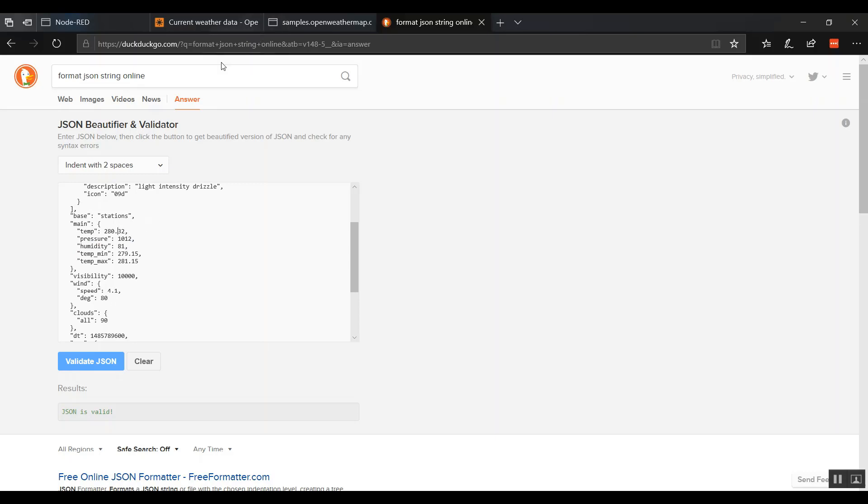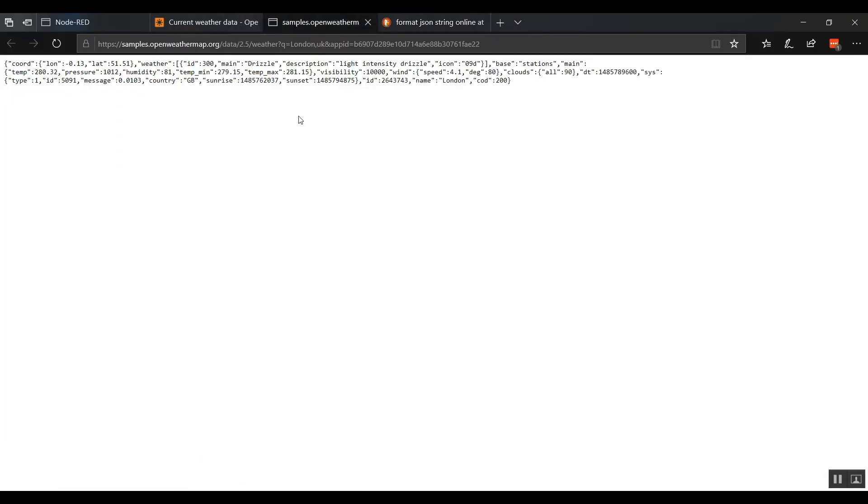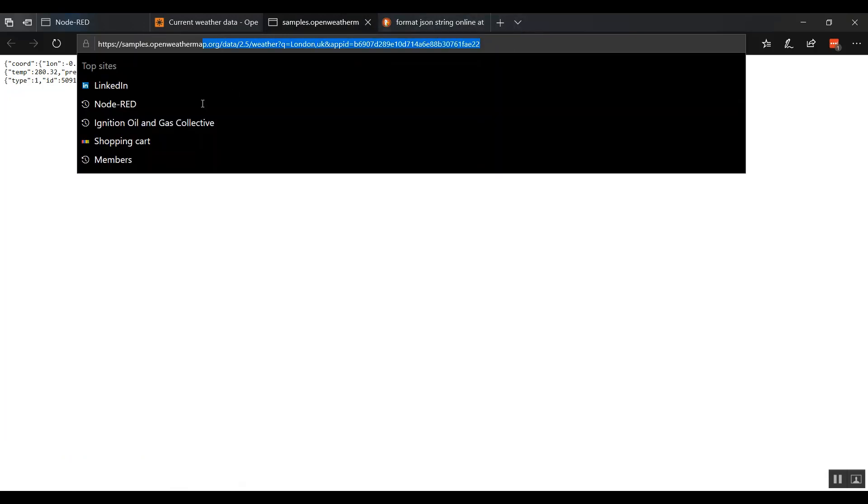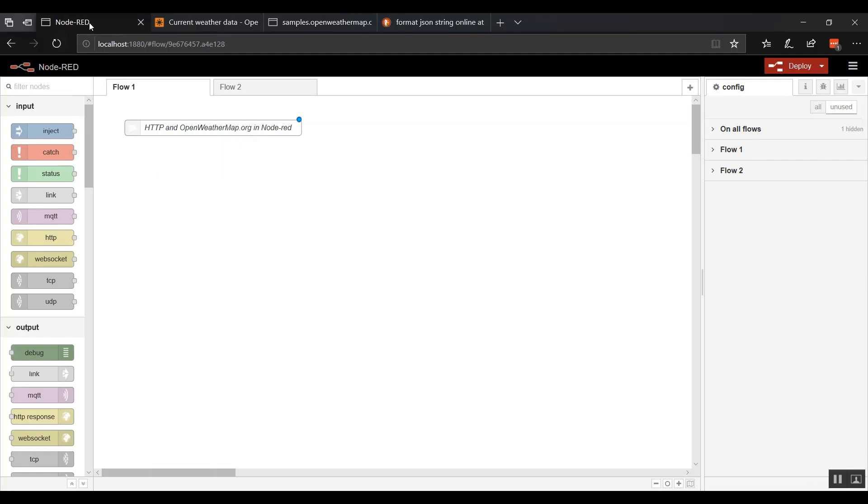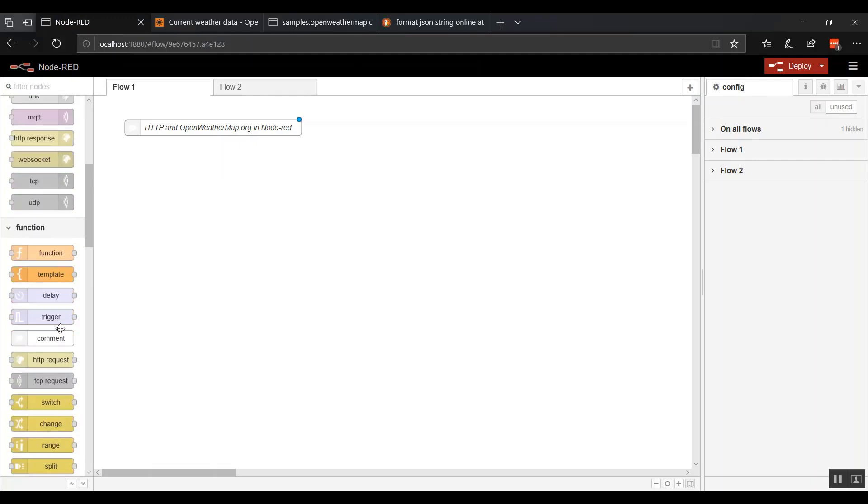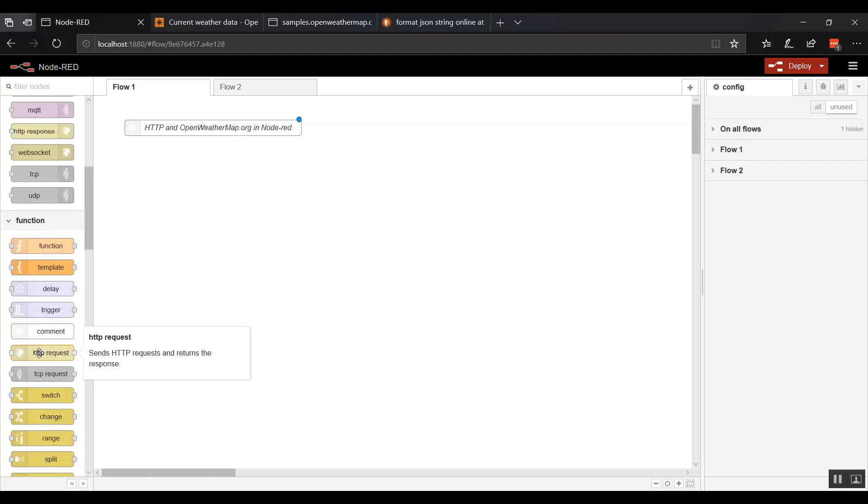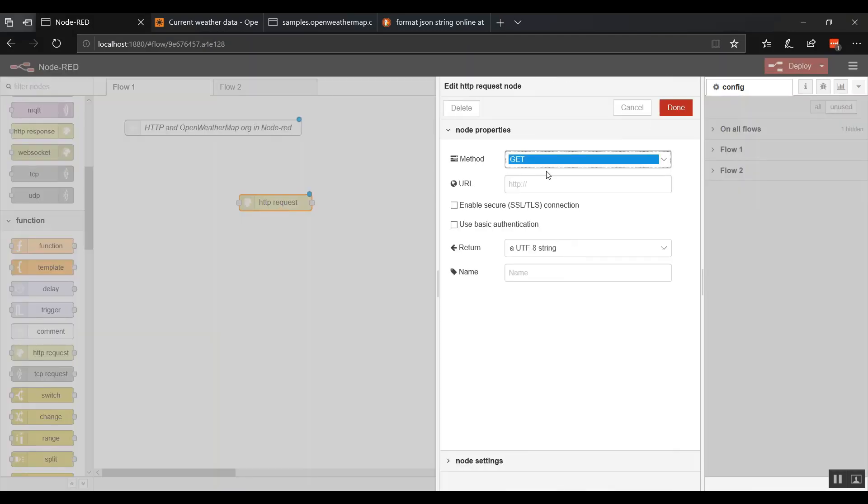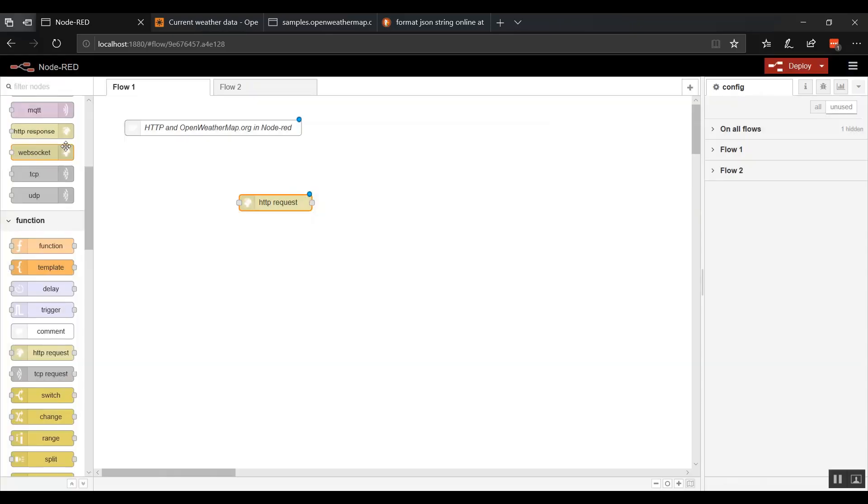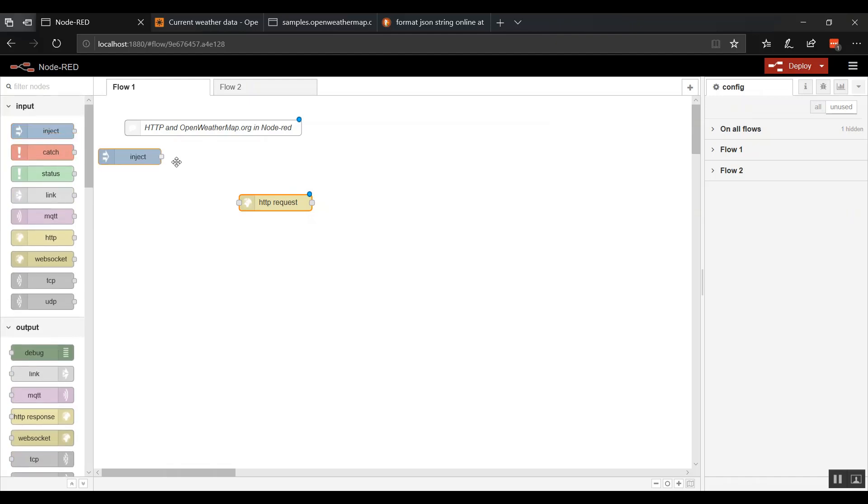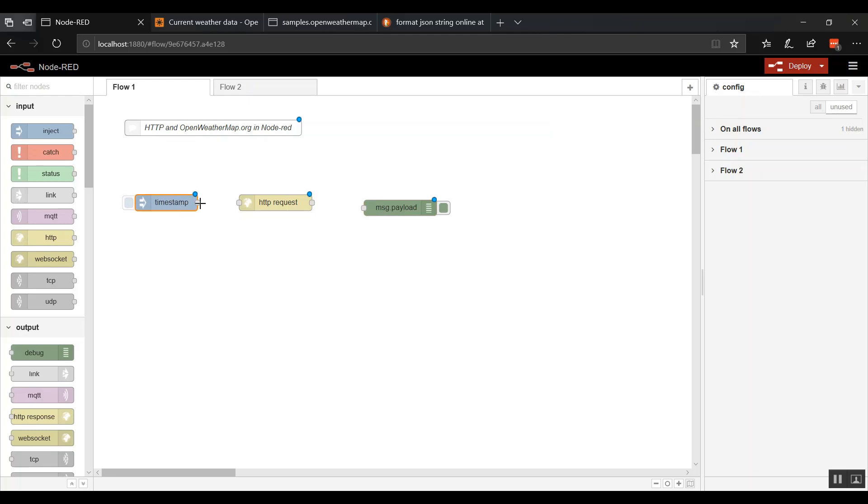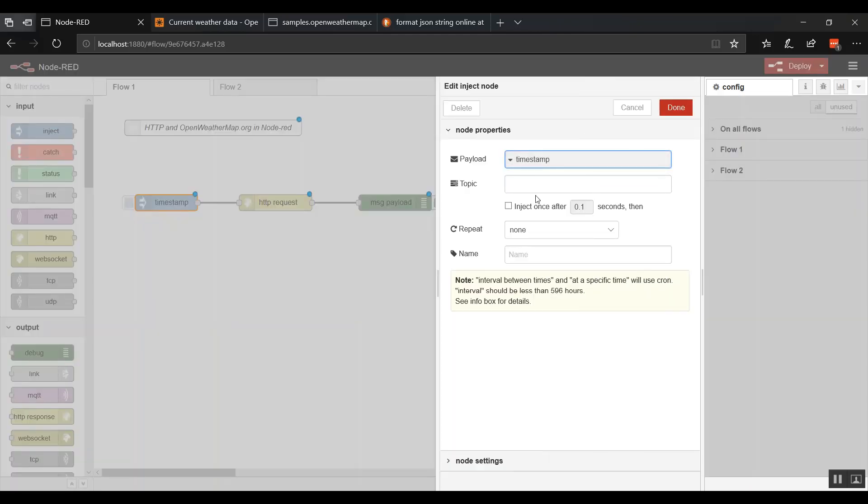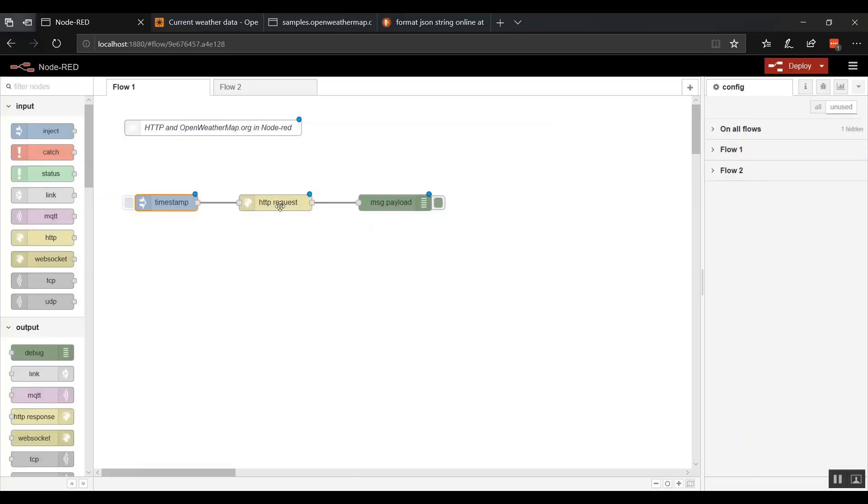So let's go ahead and see if we can just get this data into Node-RED as quickly as possible. So it works in a web browser. Let's do a copy and in here in Node-RED we're going to drop an HTTP request. We're going to paste that URL in there and then we need some way to trigger it and some way to view what happens.